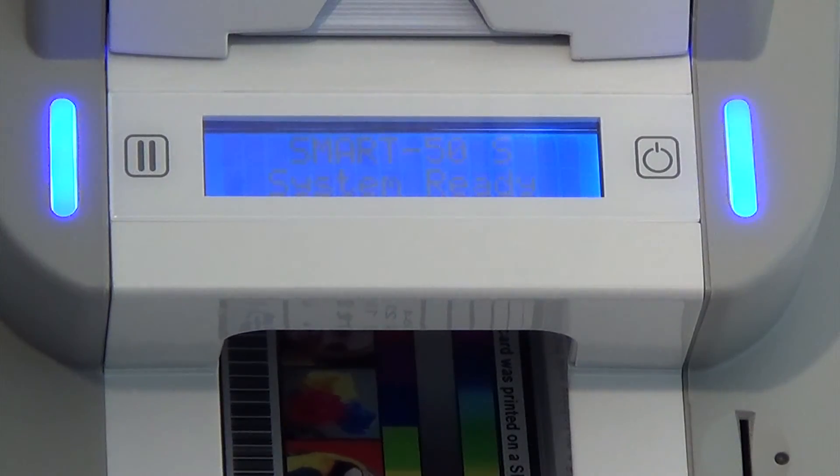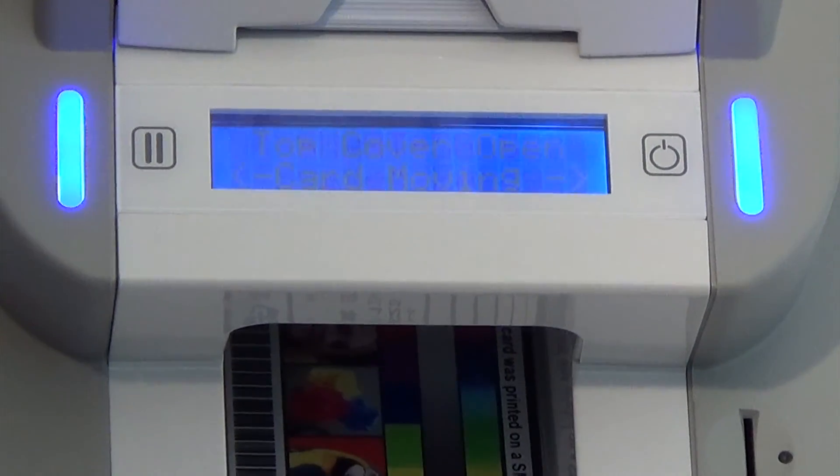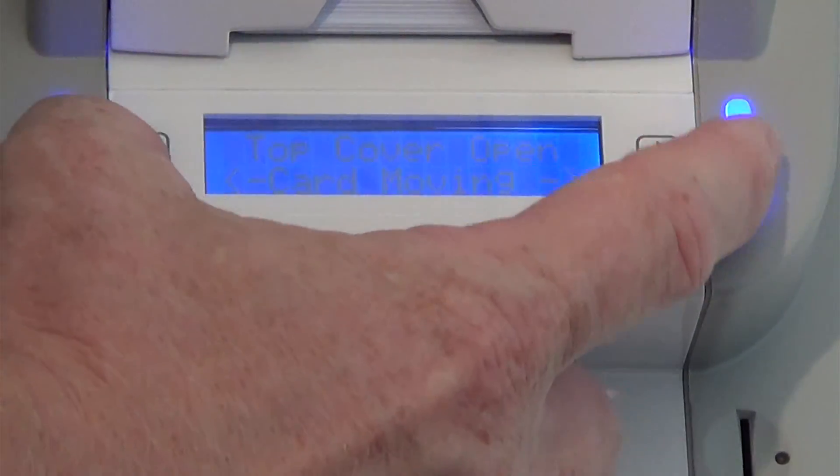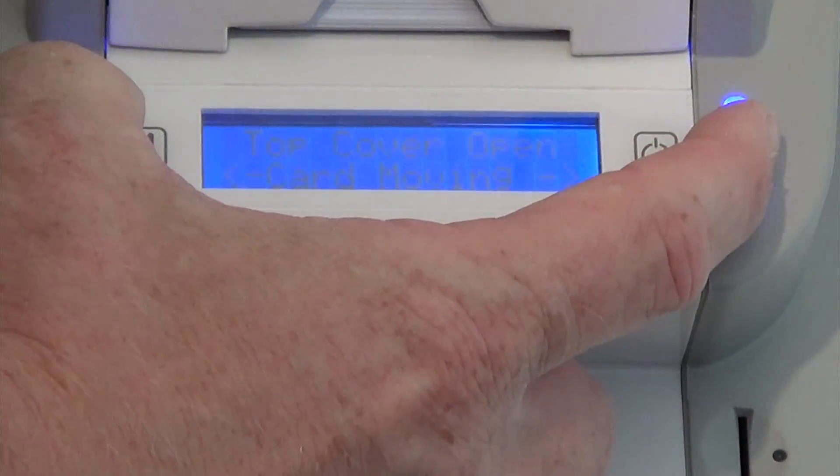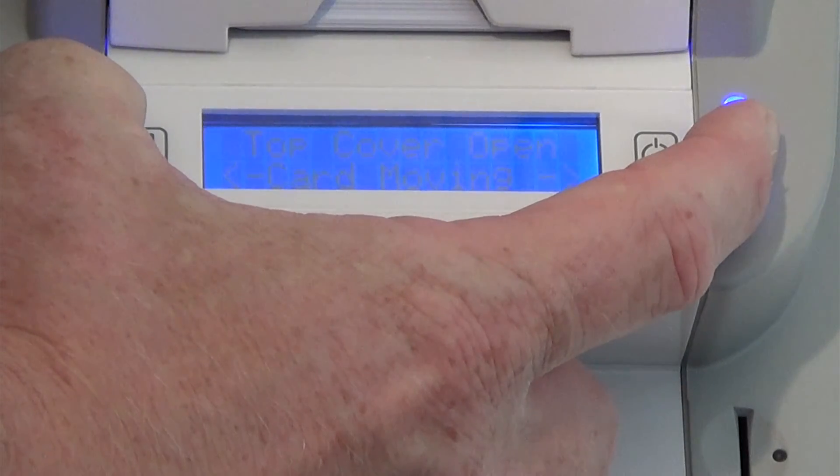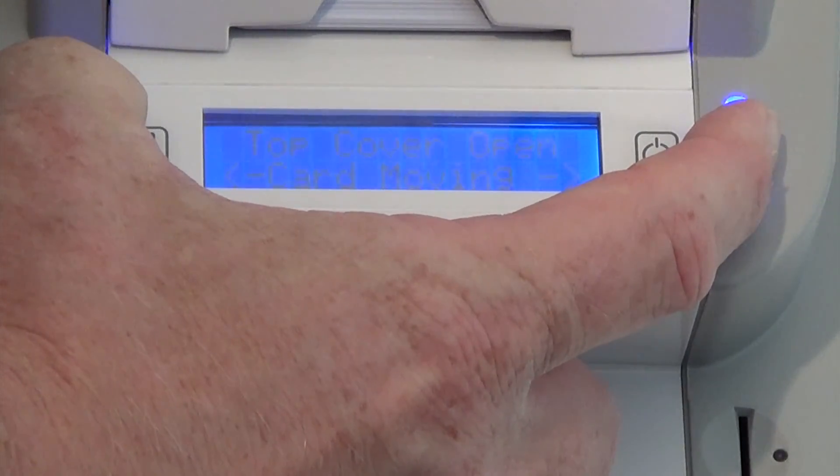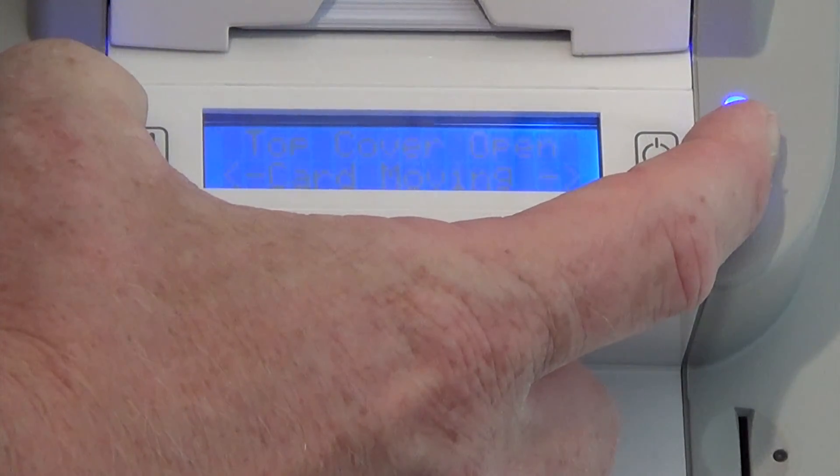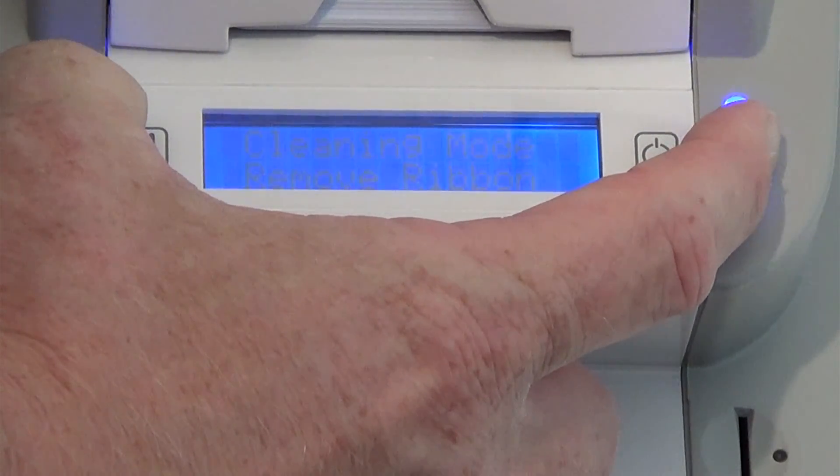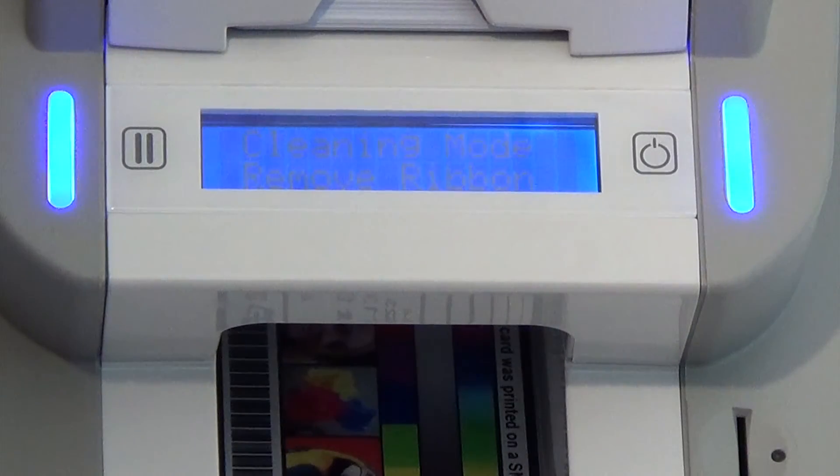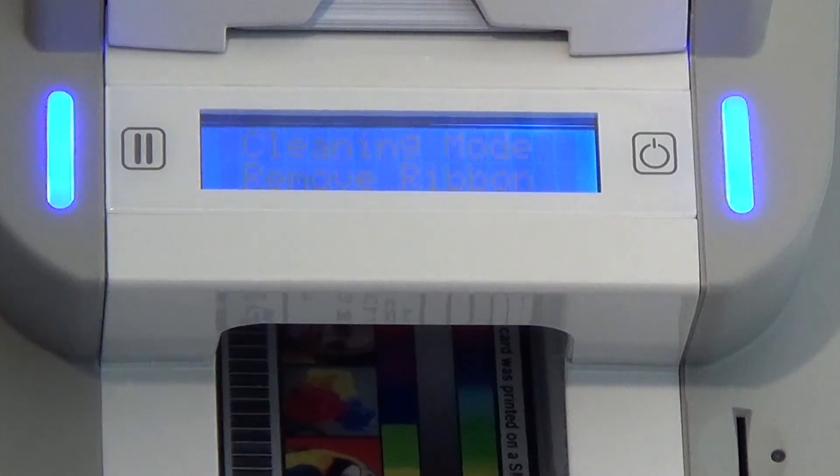The two-button interface also allows the user to trigger the automatic cleaning process manually. Simply open the top cover, then hold down both buttons for five seconds. Then simply follow the on-screen prompts.